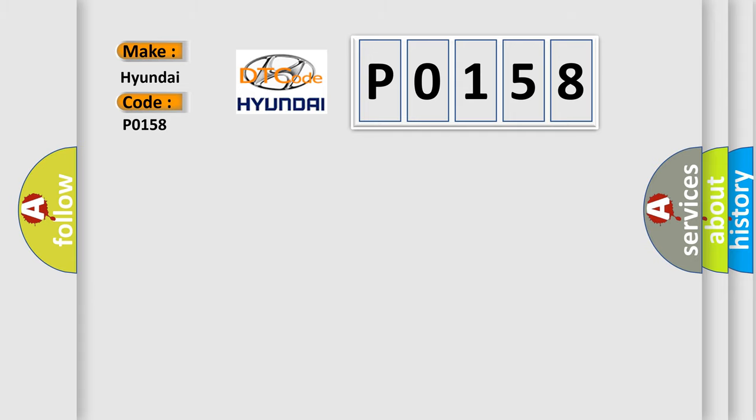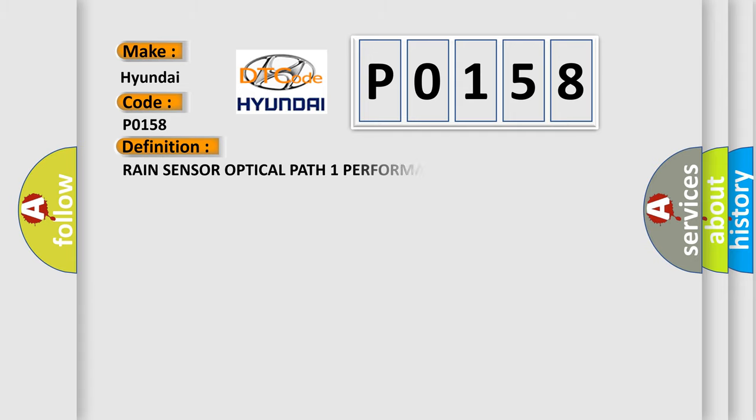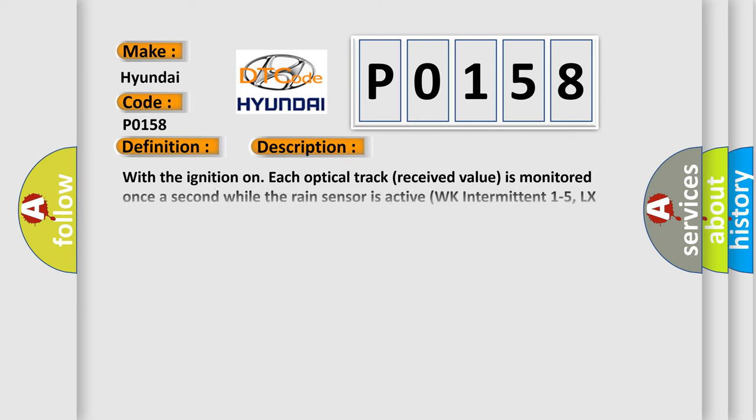The basic definition is Rain Sensor Optical Path 1 Performance. And now this is a short description of this DTC code.